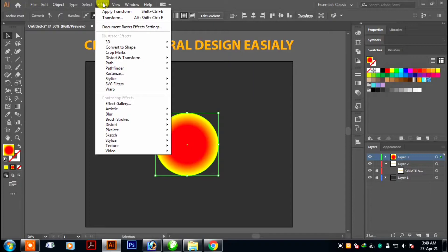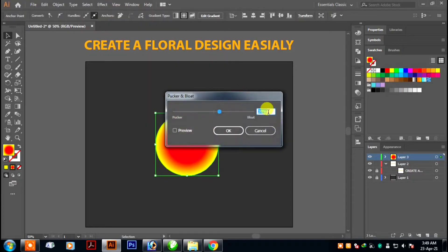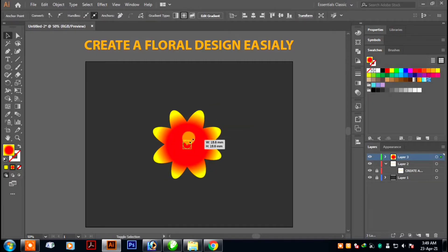Now go to Effects, Distort and Transform, and Pucker and Bloat. Set this to 30% and hit OK. Now decrease its size.